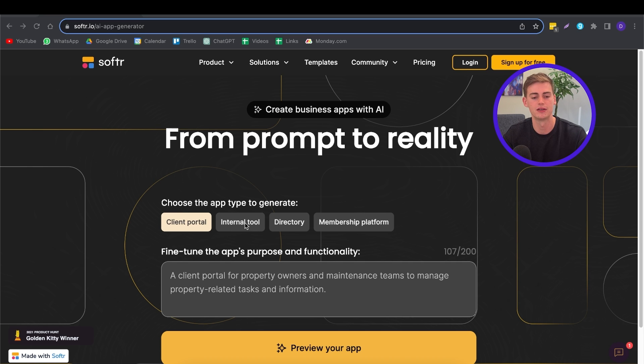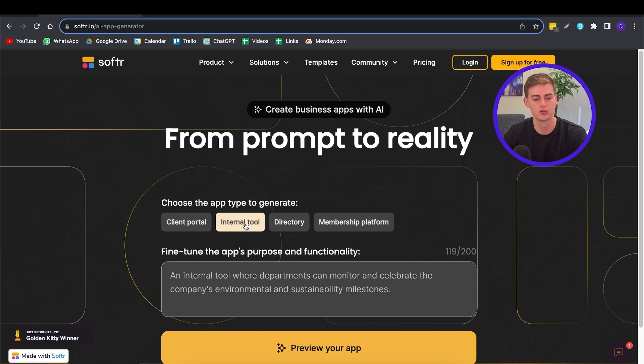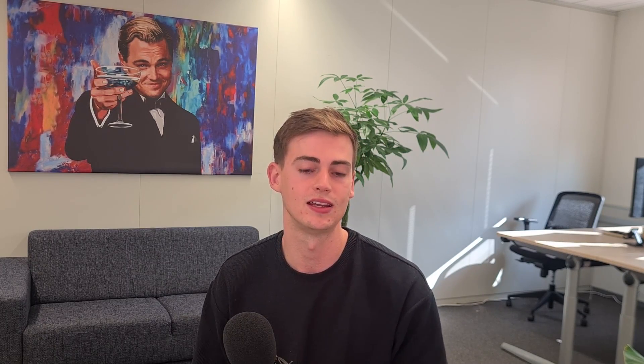Then we have an internal tool. An internal tool is something that is for you and your team or anyone within your business. This way you can quickly communicate about tasks or about certain marketing projects, or you can put your marketing brand assets in there.